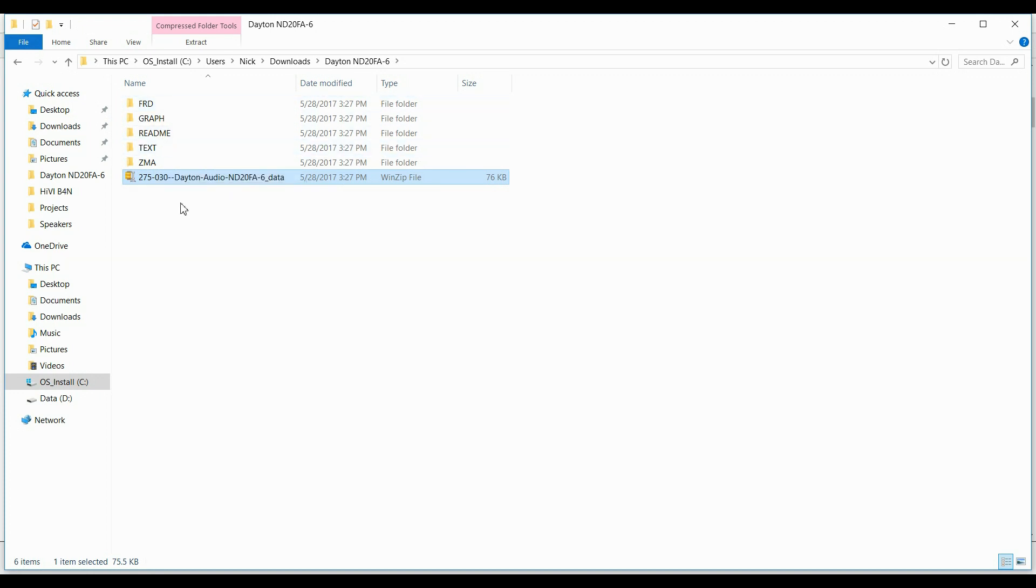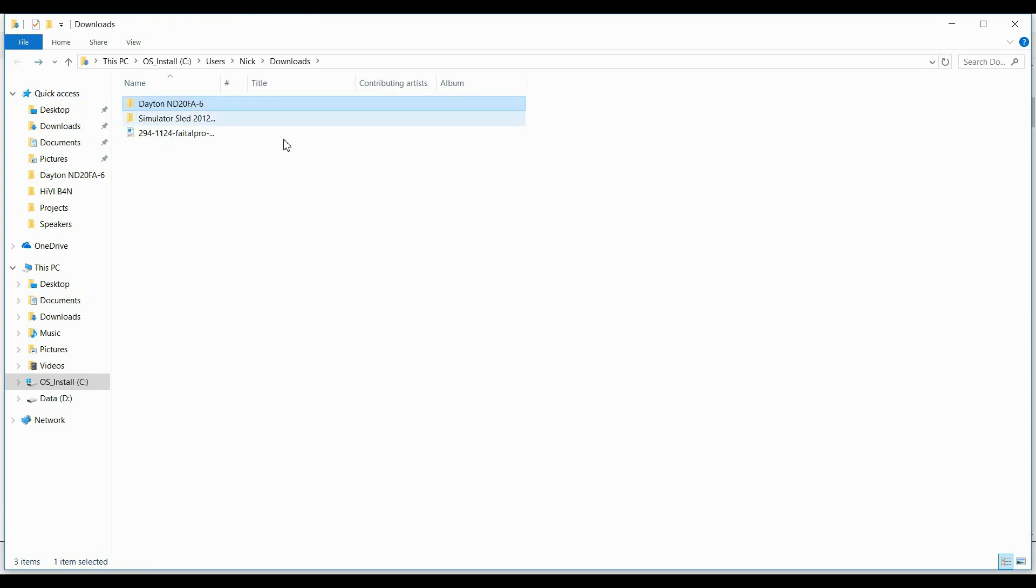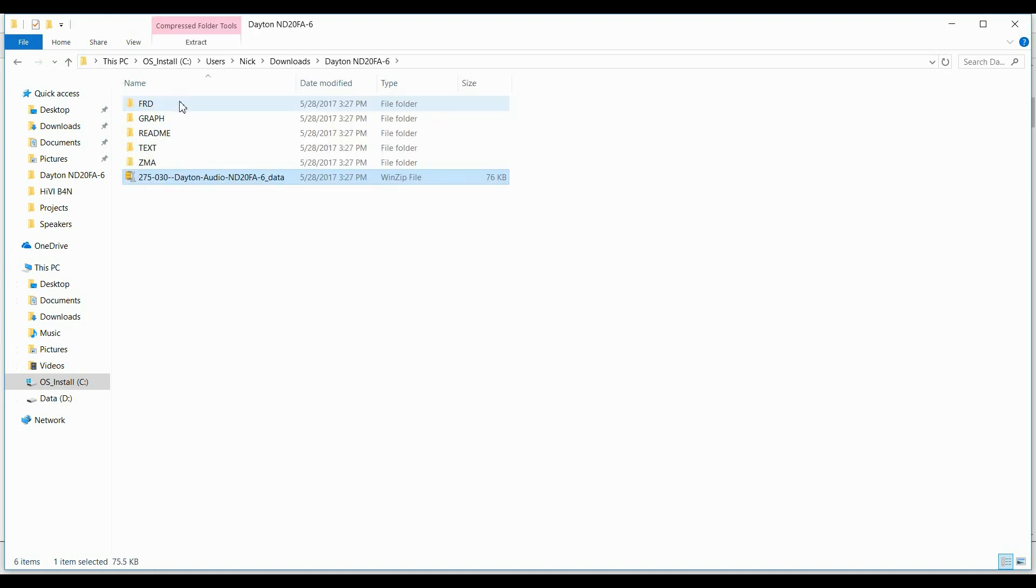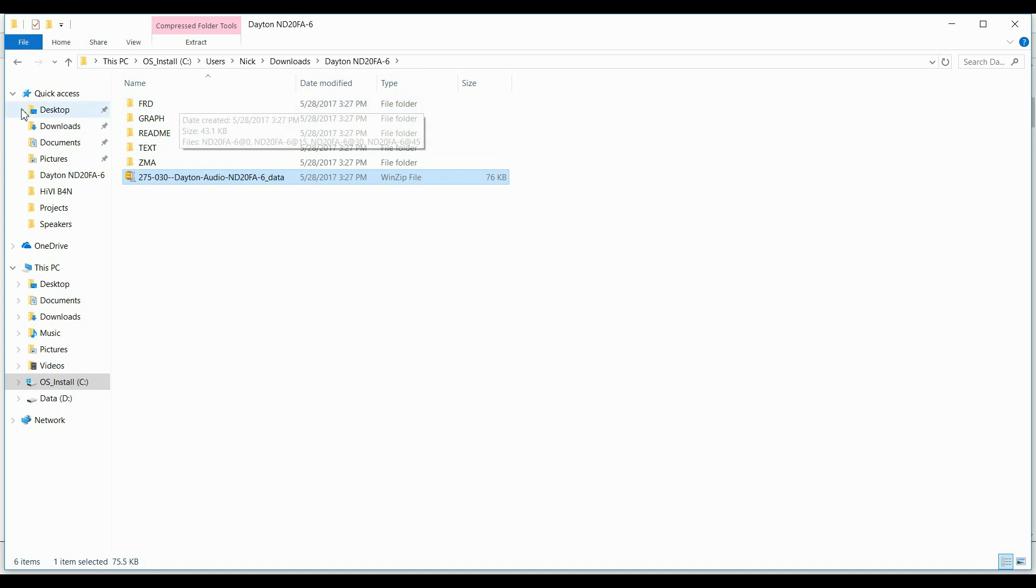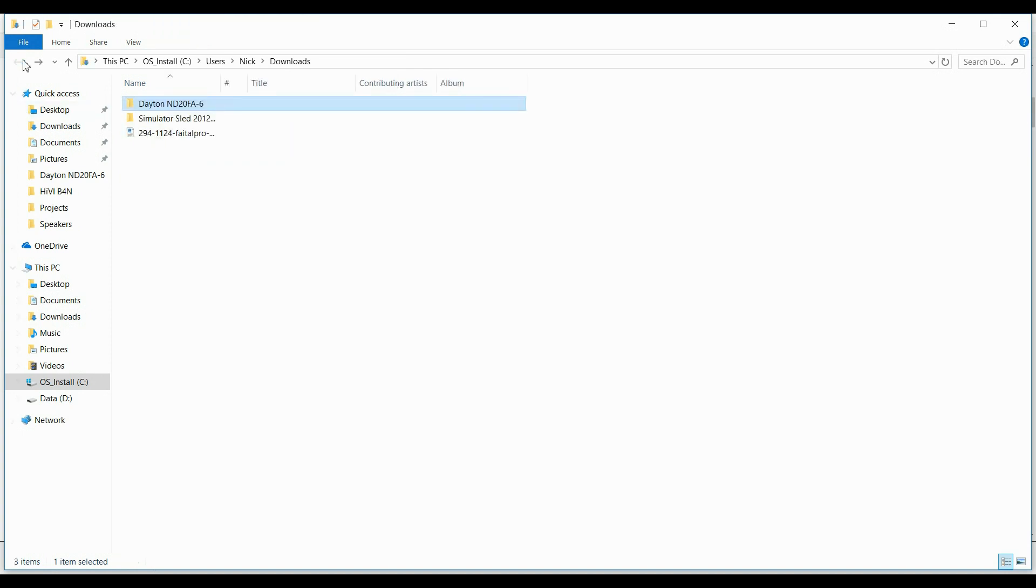If you just went ahead and extracted it where you downloaded it at, and then you downloaded another file and another file and kept extracting them, then you would have a bunch of files in FRD and ZMAs, and it would be kind of a pain. So, it's that simple to get FRD and ZMA files for Dayton, except if you download a woofer, and here's why.